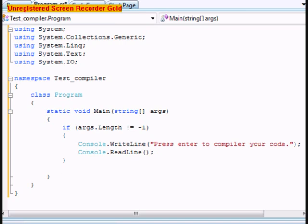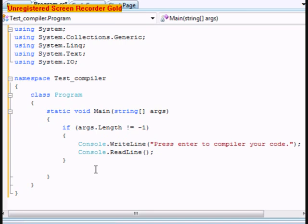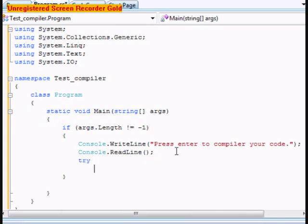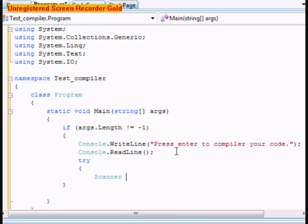After this if statement, actually we're going to do this within the if statement. We're going to do a try statement. In this we're going to type in Scanner, we're going to name it scanner, and this one's going to equal null.